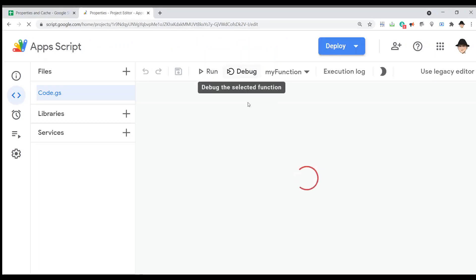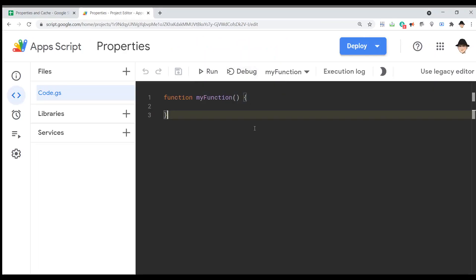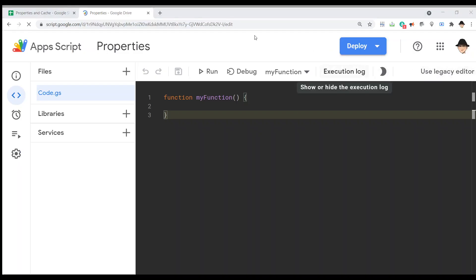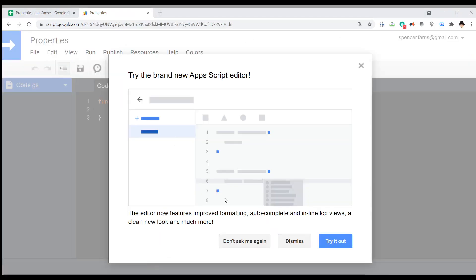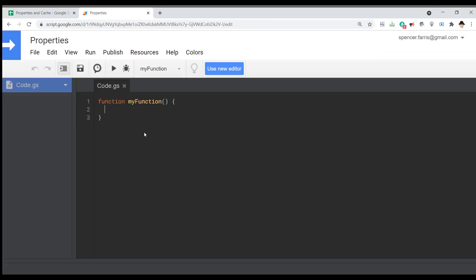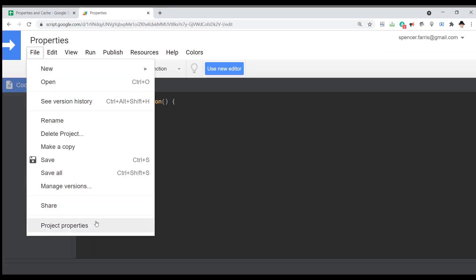Let me open up the project I was using. Now, unlike most things, this is actually easier to see if we use the legacy editor. So I'm going to bounce back to that just for a moment. Of course, it's going to ask us to try the new one — not right now. I say it's easier to see because if I go to File > Project Properties, this does not exist in the new editor.